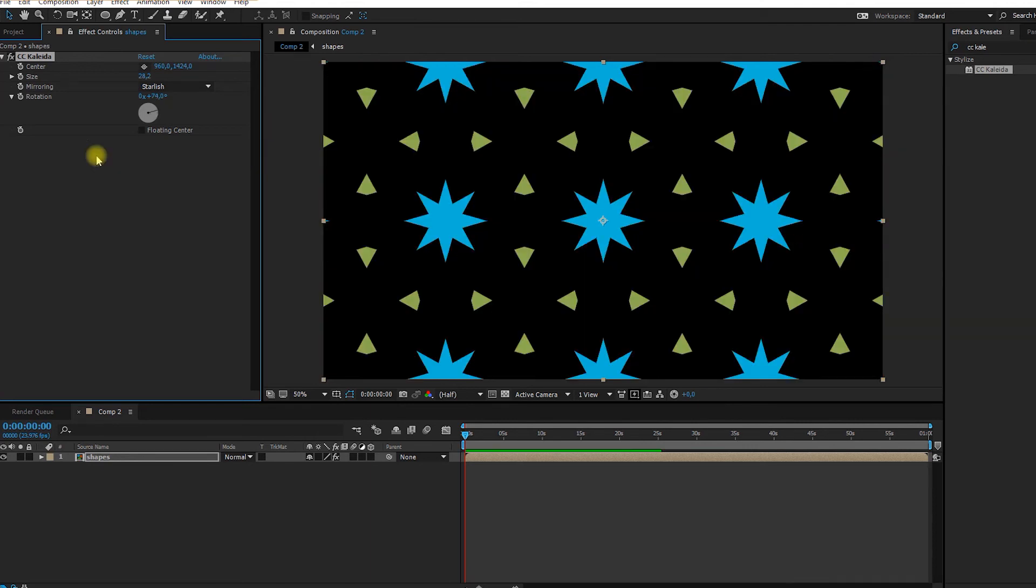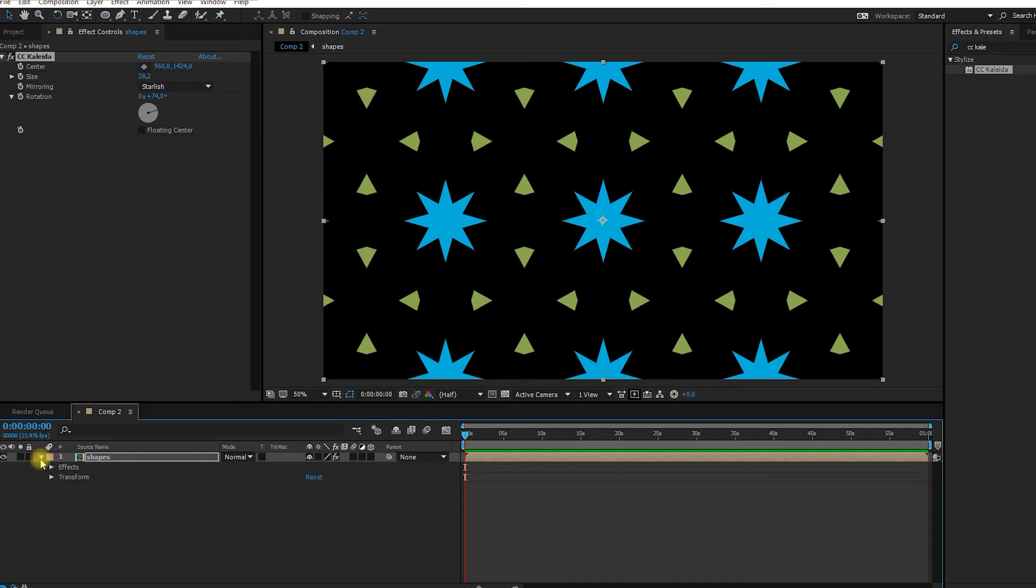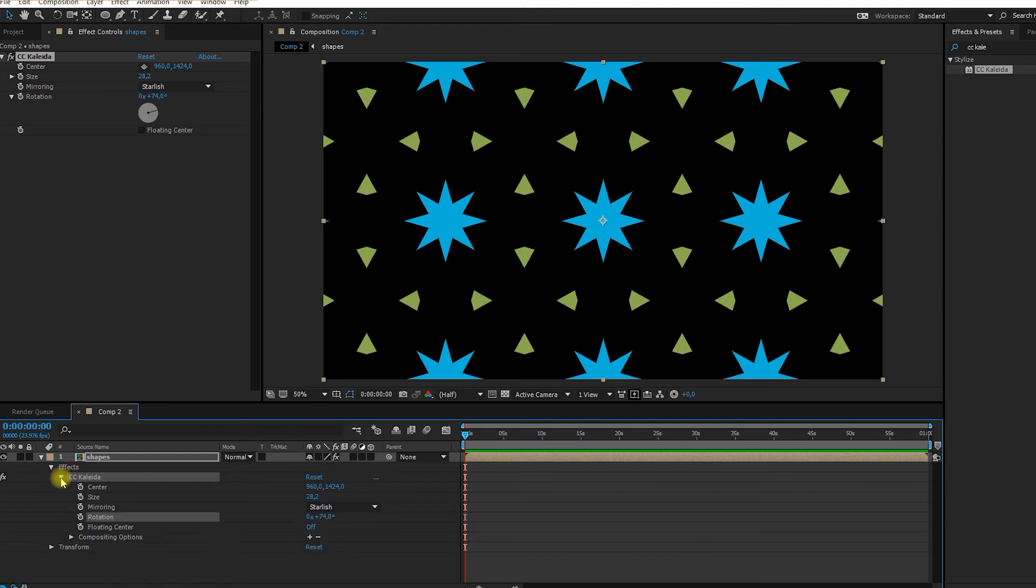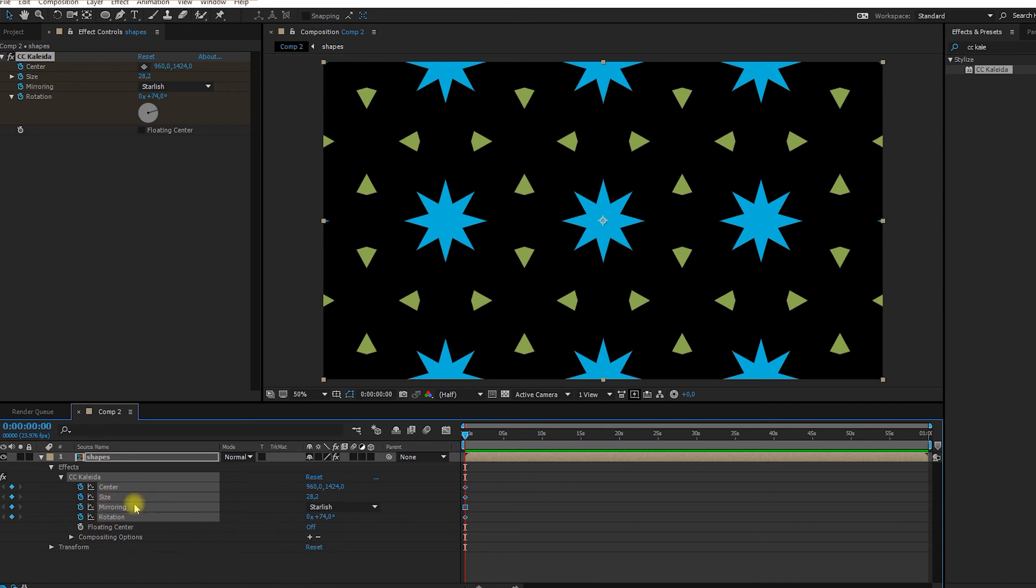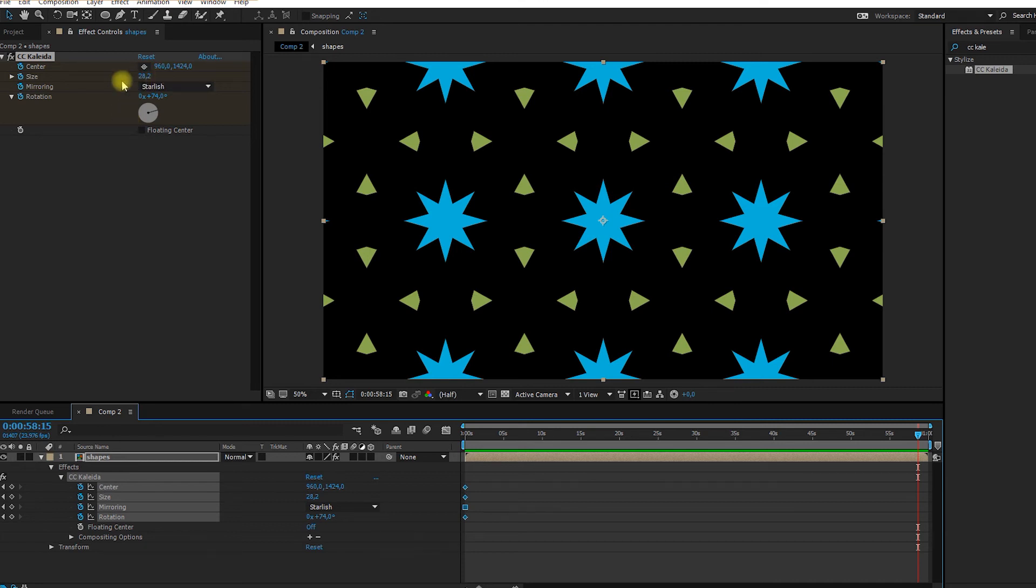And also when you're animated you can choose to make the center float, so it's not always going to be centered here, it can go down, just change. So I'm going to open this here. Go in my CC Kaleida options. I'm going to add a clock watch to all my different options. And I'm going to go at the end, and I'm just going to have fun with them and change the size and center and the rotation.